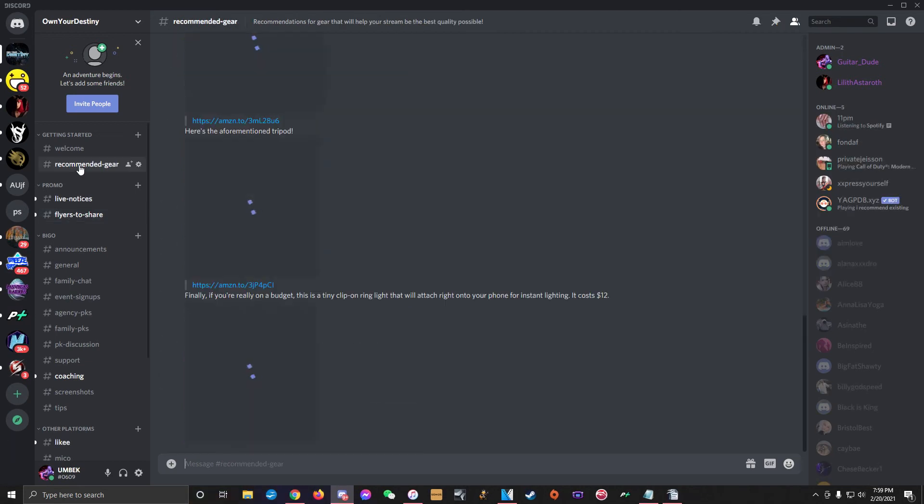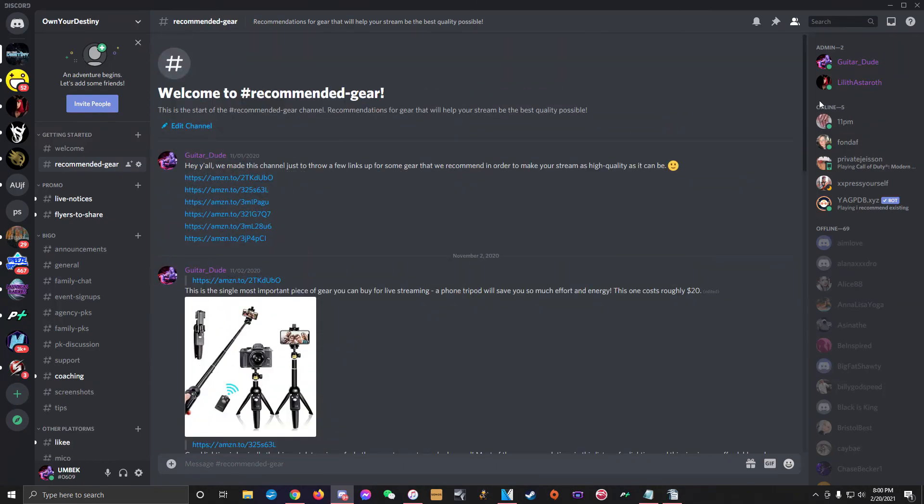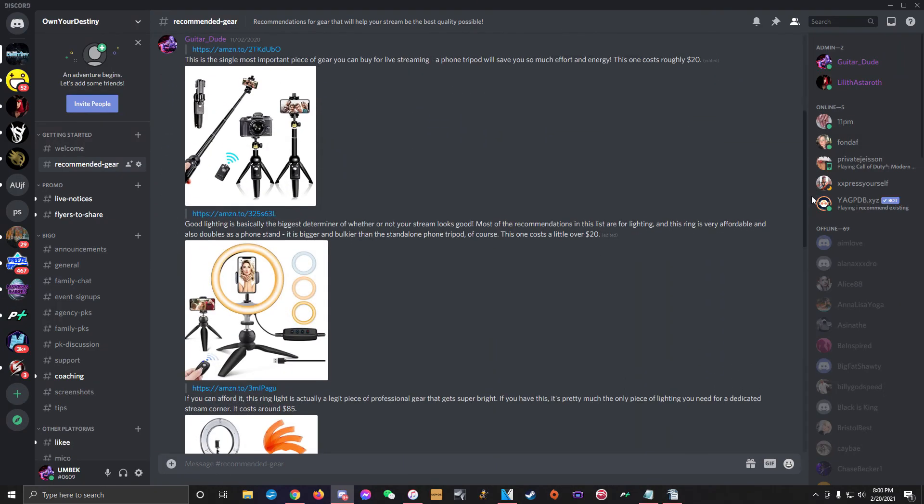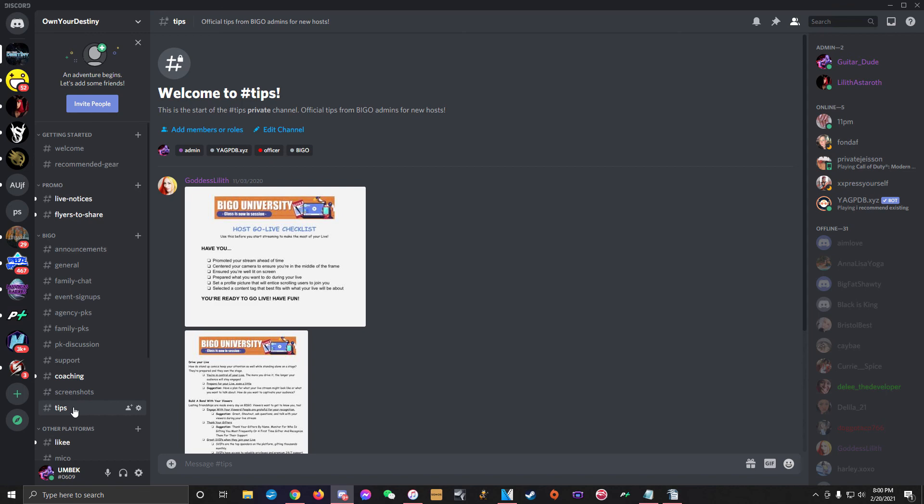Finally, there are the Recommended Gear channel and the Tips channel. These are locked channels that no one can send messages to as they're just here for information. The Recommended Gear channel includes Amazon links to a few pieces of gear that will help increase the quality of your live streams and the Tips channel includes some official Bego educational resources with useful advice about making your stream as good as it can be.